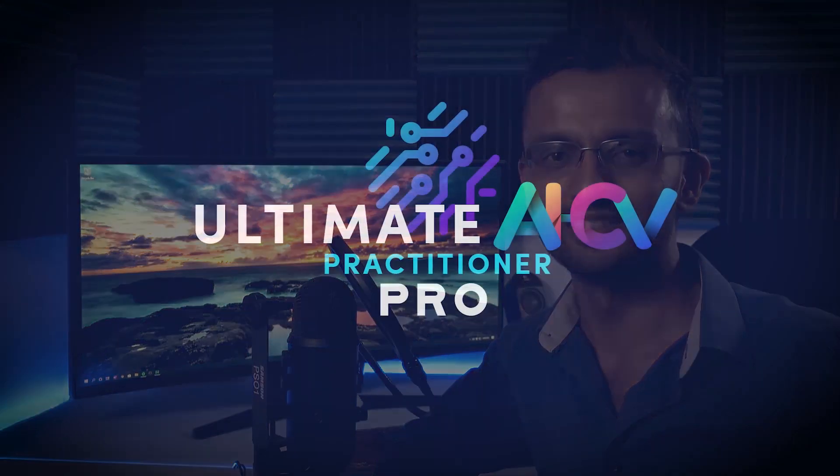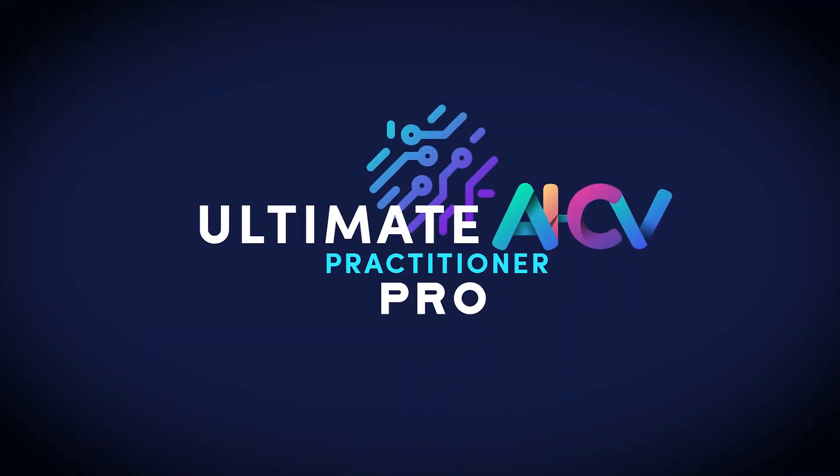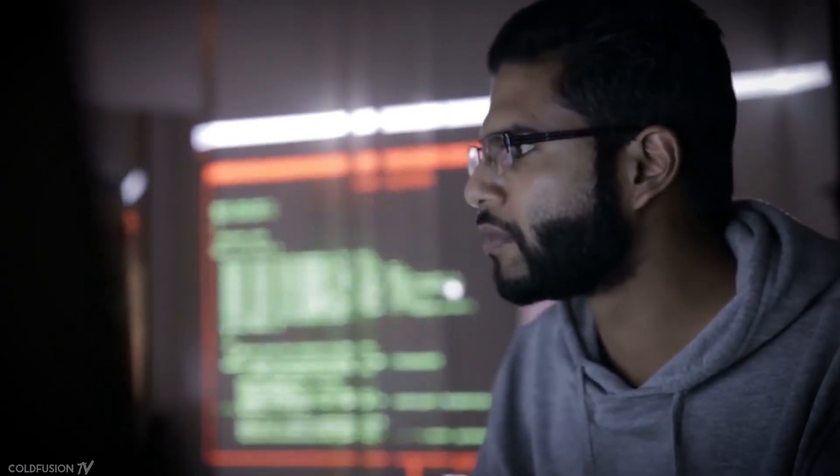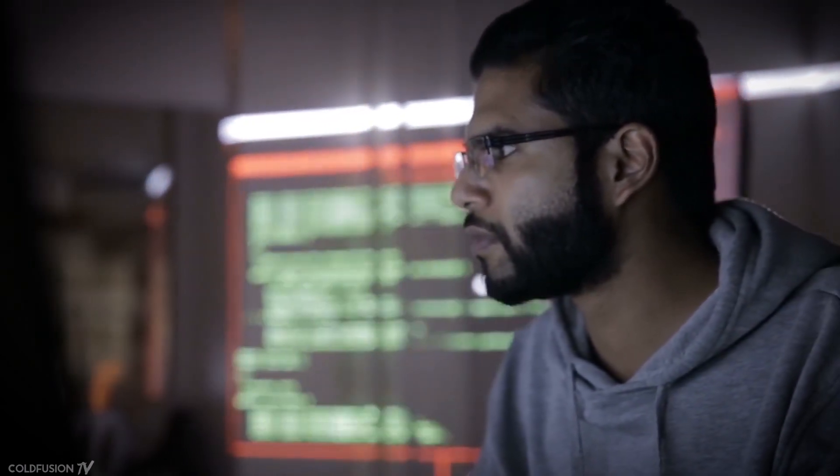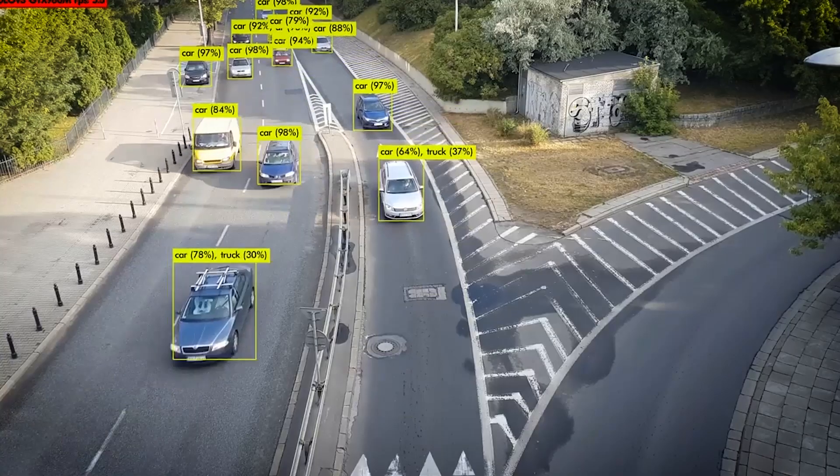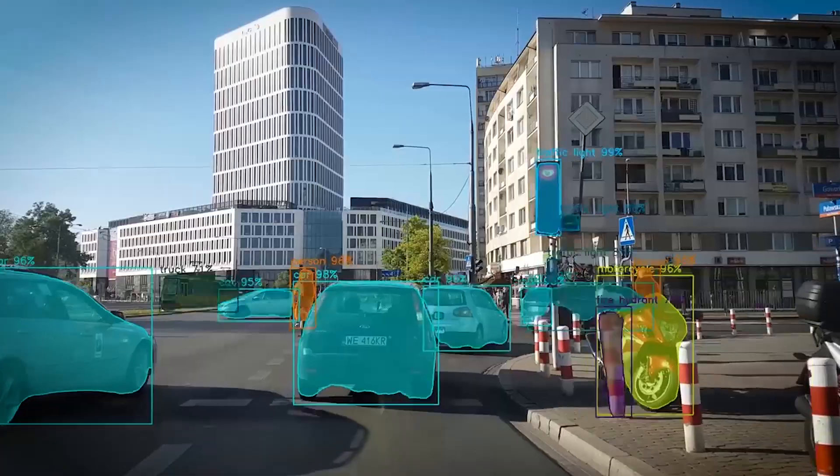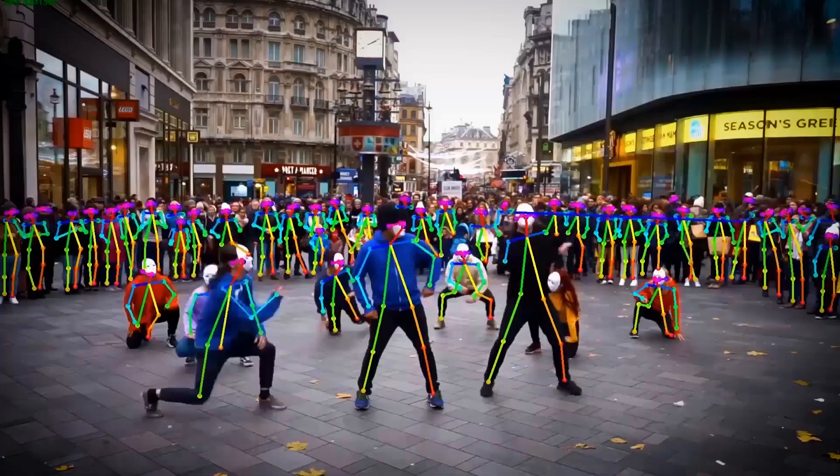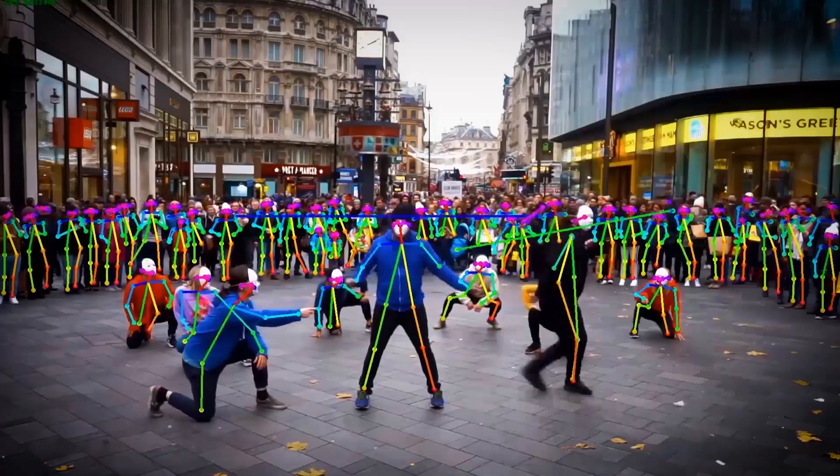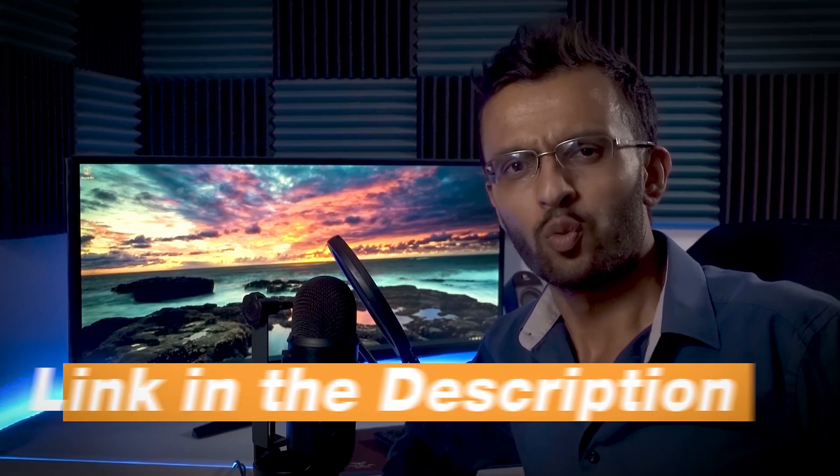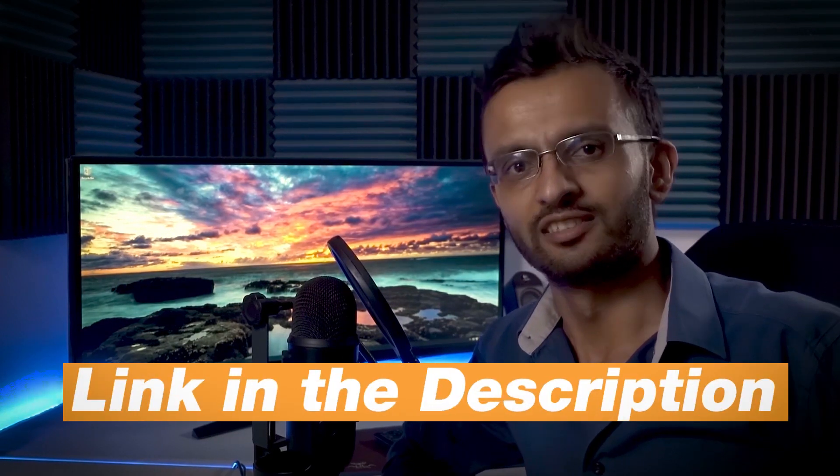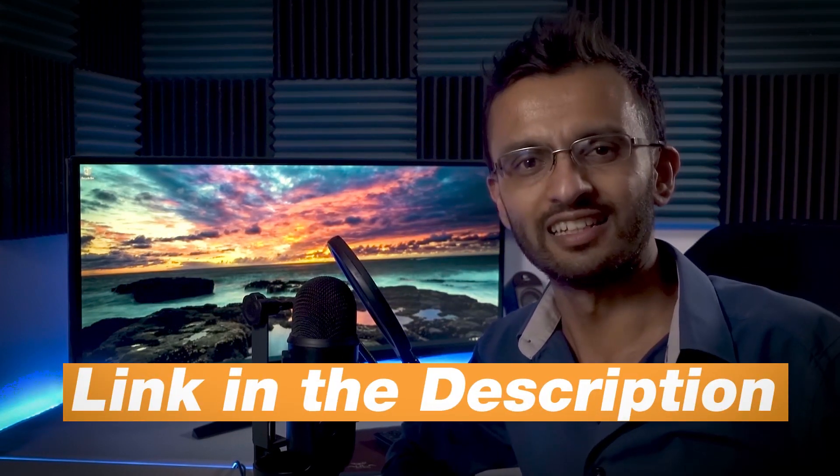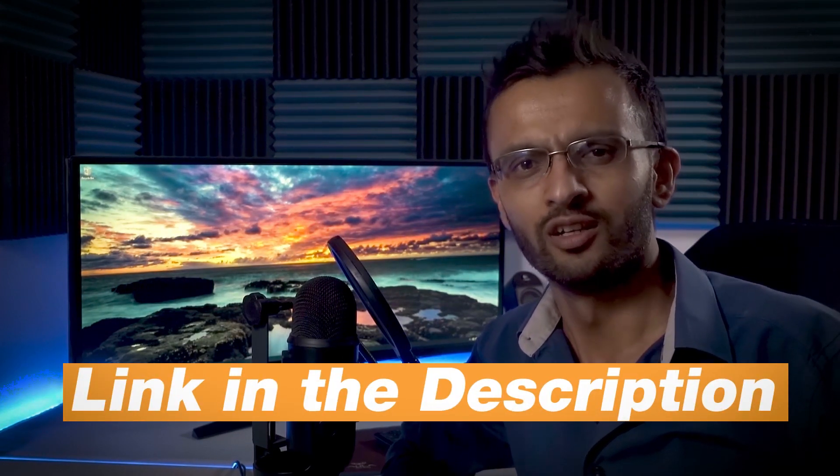This free YouTube series is just a small part of the full course. Some parts of the project development will only be available on my course called Ultimate AI CV Practitioners Pro, which is the complete training that teaches you everything you need to know to be a pro AI developer in computer vision. This includes object detection, object segmentation, pose estimation, as well as Android AI development.